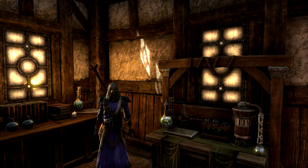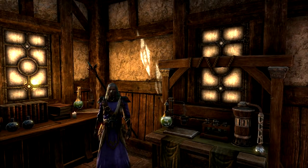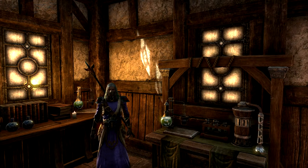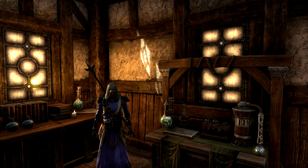Hello and welcome to this tutorial for Elder Scrolls Online. The subject of today's tutorial will be alchemy.